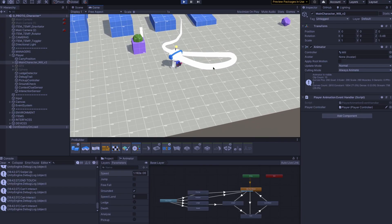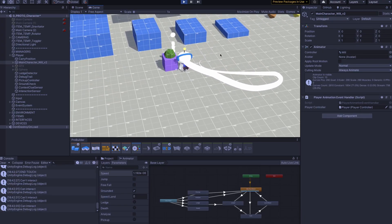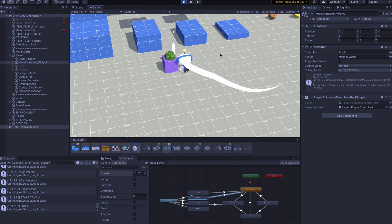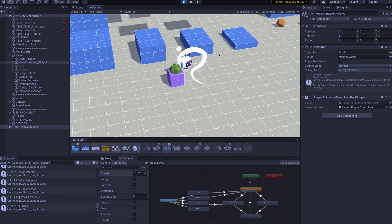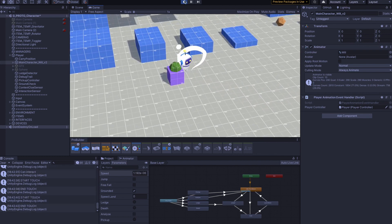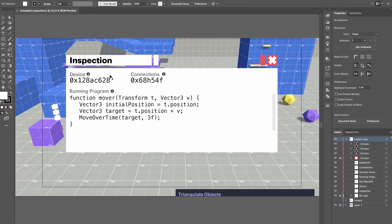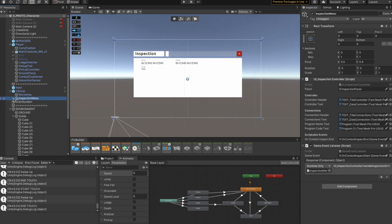Going back to the educational aspect, the player will be able to inspect devices, interfaces, and programs in the game — that will be the way to figure out how to solve puzzles. I made a quick UI prototype in Illustrator and implemented it in Unity. It's not complete yet, so I'll be covering this in more detail next time.